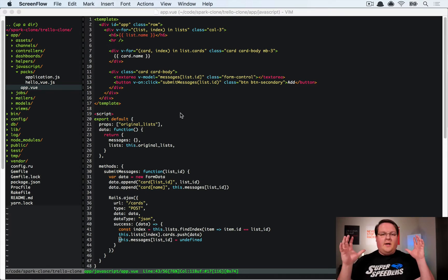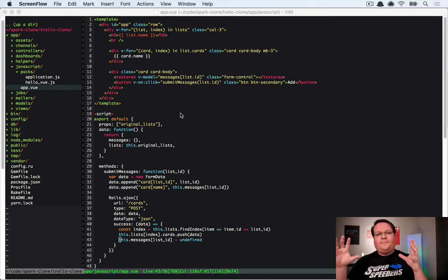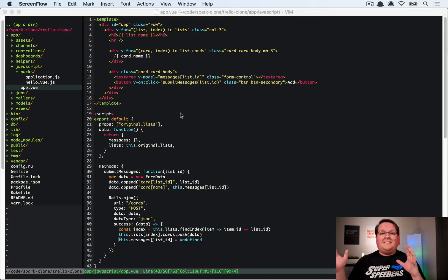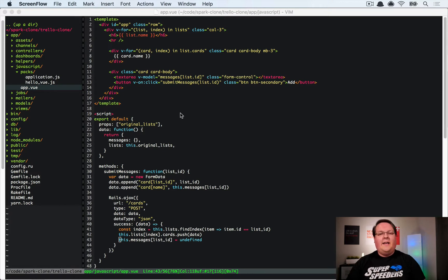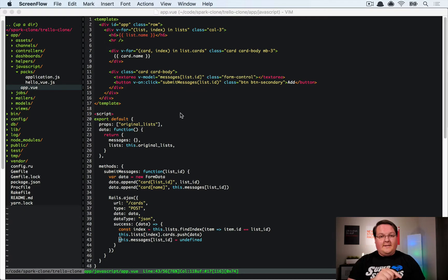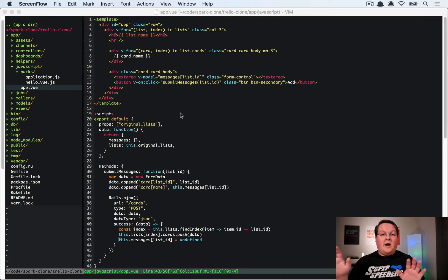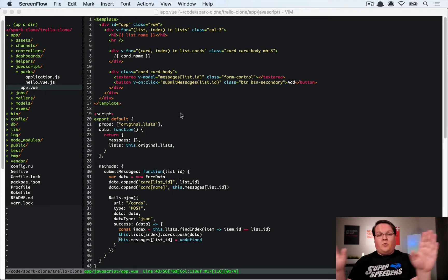So the first piece that we're going to tackle in drag and drop is dragging and dropping the entire list itself. And the reason for that is because it's actually a lot simpler than trying to drag and drop a card across lists. Because not only do you have to keep track of their position with cards, the lists are just a position horizontally.